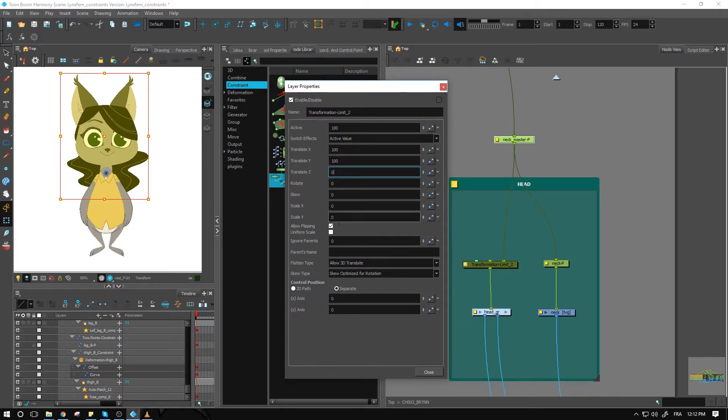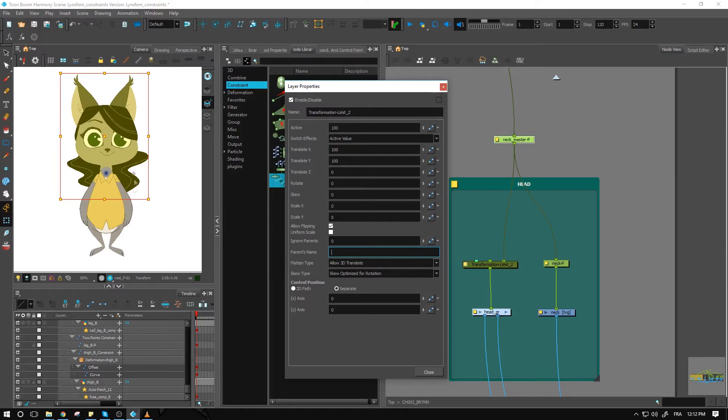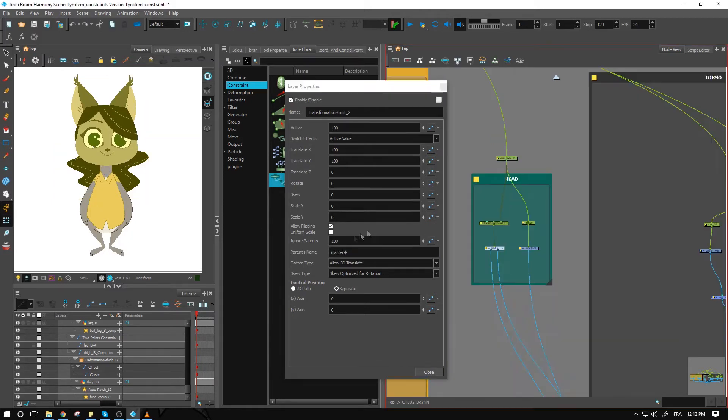If I want to rotate the entire body, I don't necessarily want the head to always remain leveled with the ground. I'm going to set that to the master peg, and I'm going to set this value to 100 to ignore the parents.